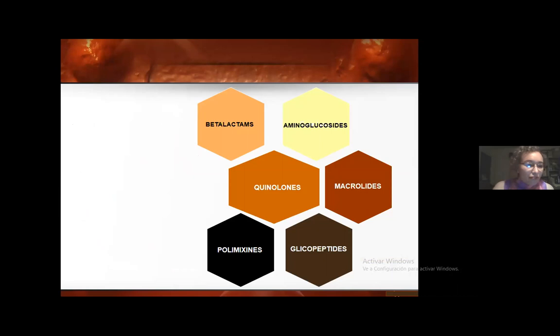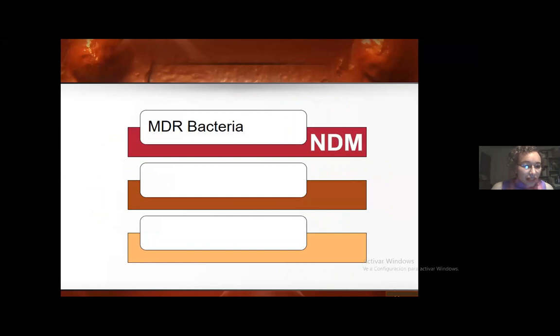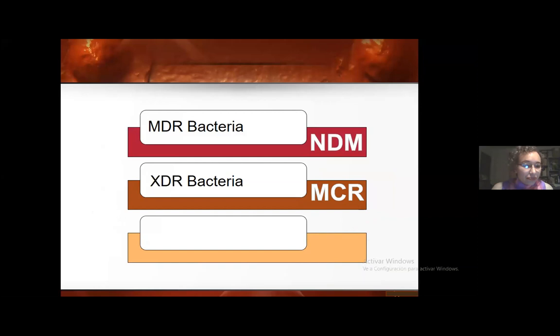These are the most used antibiotic families in chronic infections — that means biofilm-associated bacterial infections. The abuse of antibiotics has developed bacterial resistance at several levels: multi-drug resistant bacteria, extensively resistant bacteria, and pan-drug resistant bacteria.